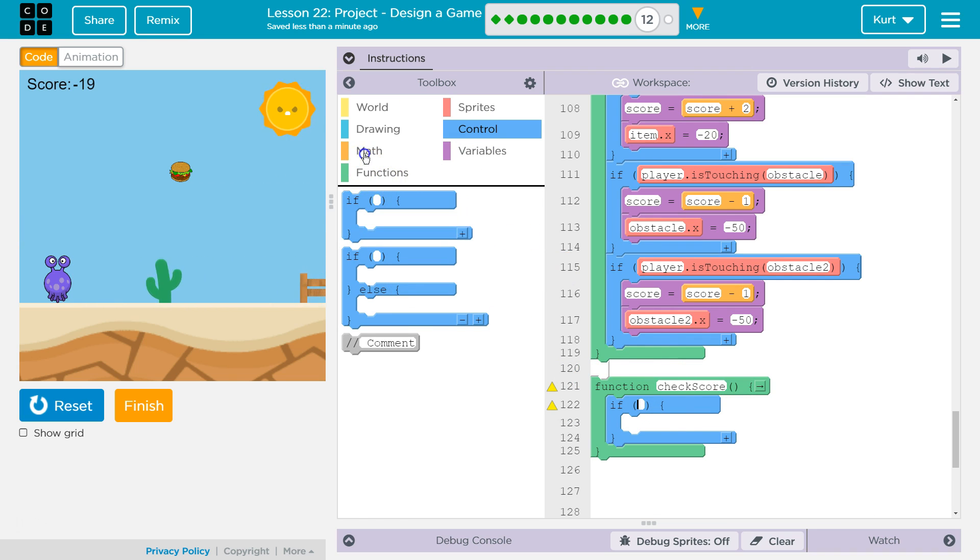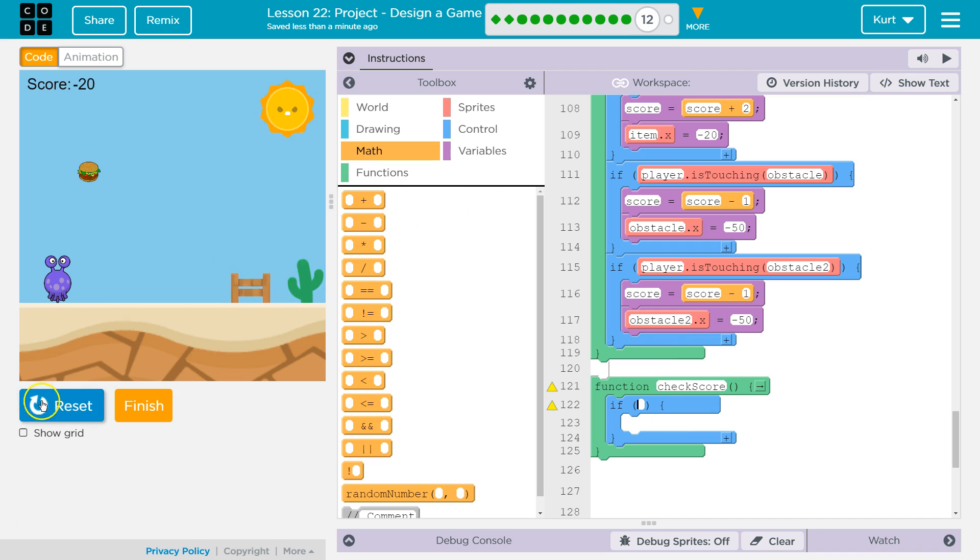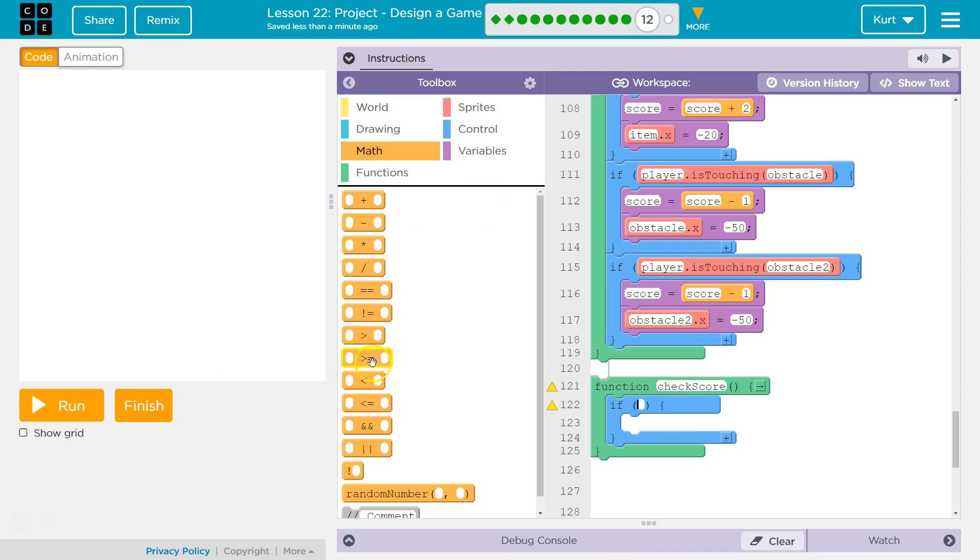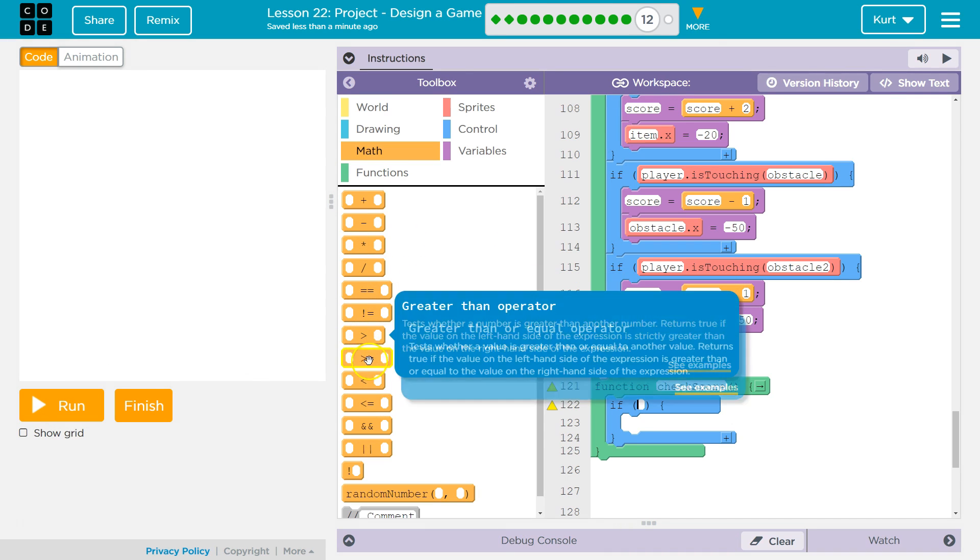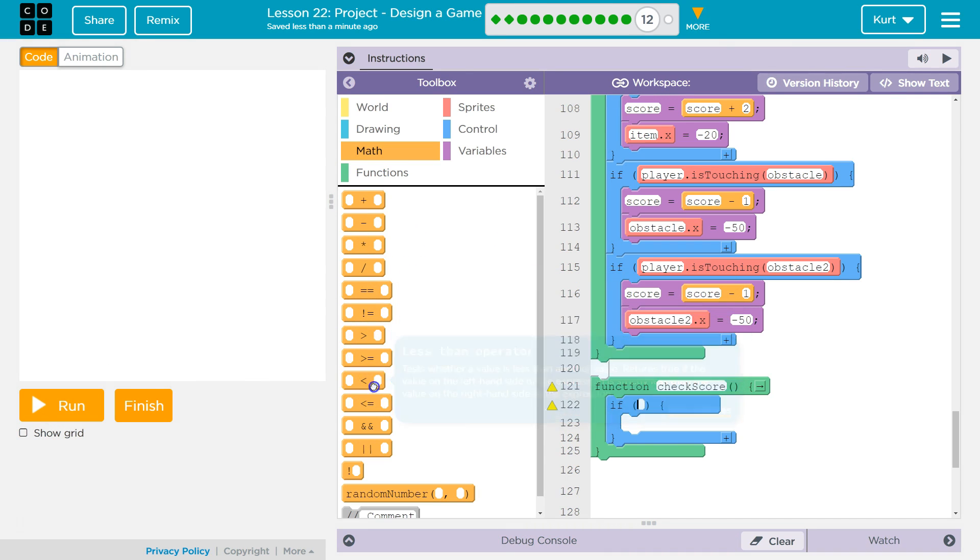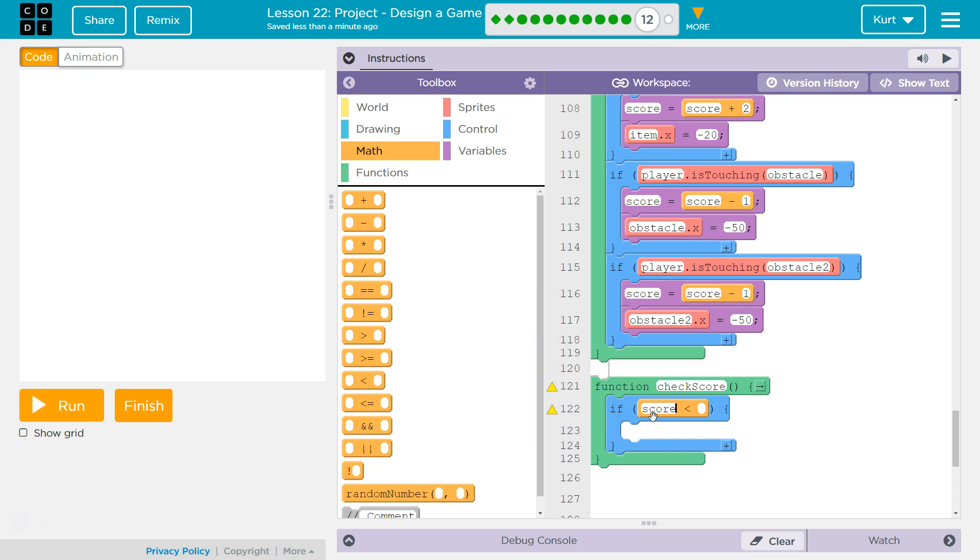If... And math... Hit reset. If score is... Less than... Less than... We'll say negative 5. So, we're gonna be kind. Now, let's say 0. If it is less than 0...